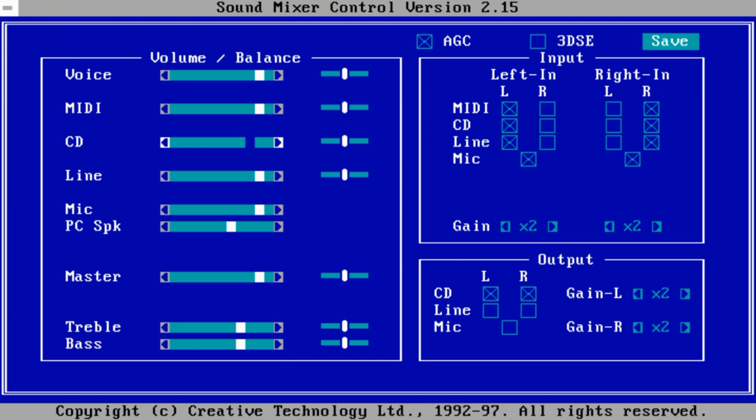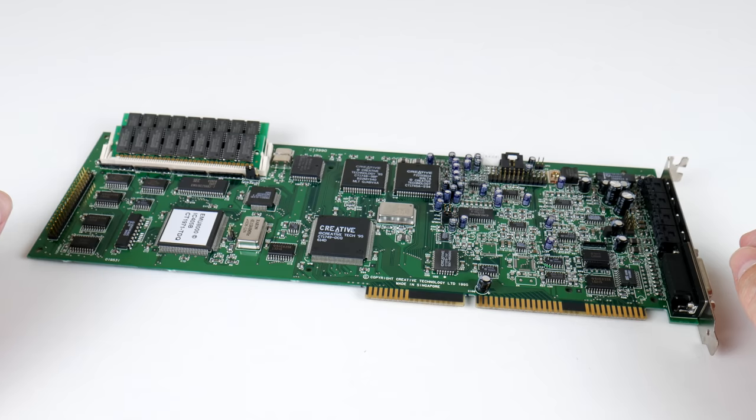Under DOS, we get a nice graphical mixer and here it pays to mute all the inputs. PC speaker, line-in, optical, unless you need them. But basically, muting all the inputs will give you the lowest noise output.